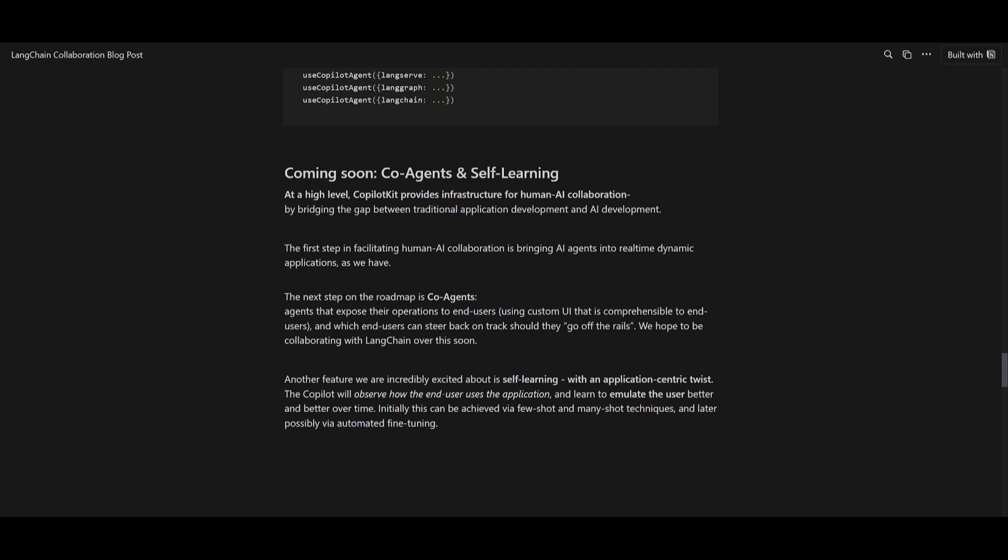You also have the ability to integrate self-learning, which is a feature that will enable the Copilot to observe and basically emulate user behavior over time. And this is a promising significant advancement in application interaction.